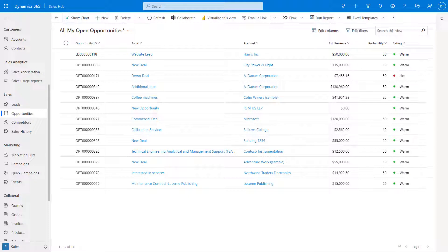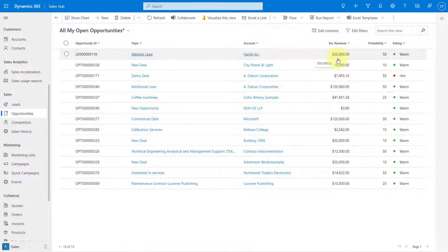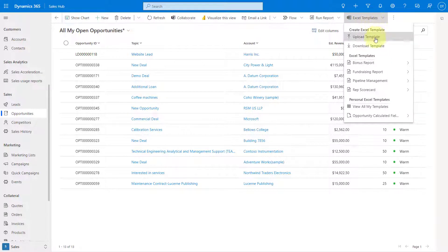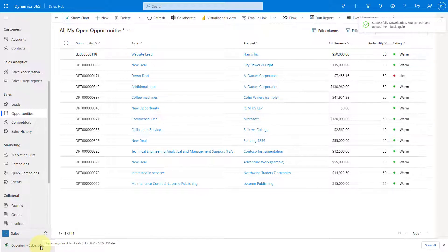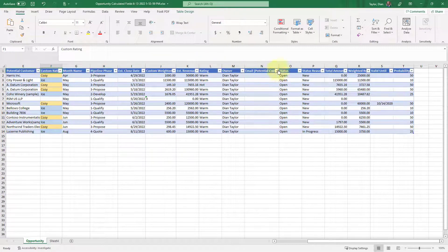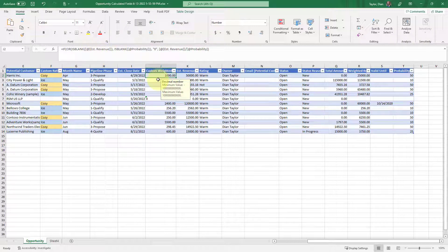So let me tell you what exactly I was talking about. You can see I have a view here showing all of my open opportunities, with my opportunity ID, topic, account field, estimated revenue, probability, and rating field. I'm going to push this data into my pre-configured Excel template, which has those calculated fields in there — one called custom rating and the other called custom weighted amount. Those are the calculated fields.